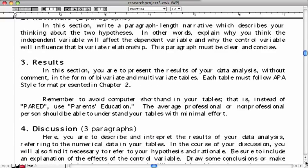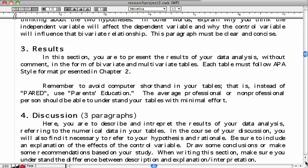For the results section, this is important because you are going to need to include tables. Remember the APA style bivariate and multivariate tables we did earlier? In this section, you're going to present the results of your data analysis without commentary — just put your bivariate and multivariate tables here.